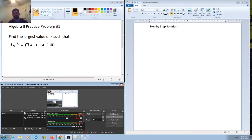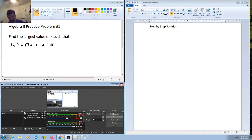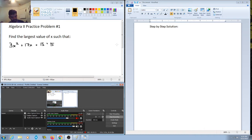Hey guys, hoping all is well with everyone. In this video I wanted to introduce my Algebra 2 practice problem playlist. What I want to do with this playlist is go over problem set practice problems that involve some very step-by-step approaches, but I also want to show you some forewarnings and strategies that will really help us avoid those simple mistakes that can easily be made when dealing with these higher level math problems.